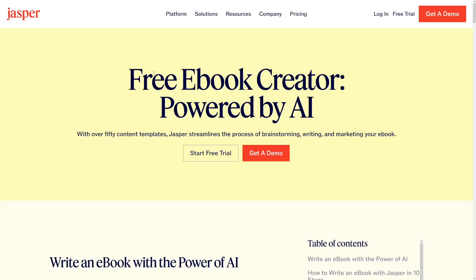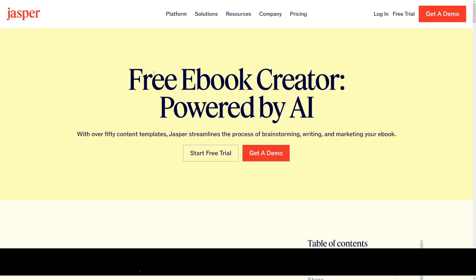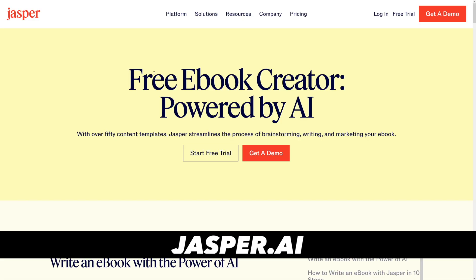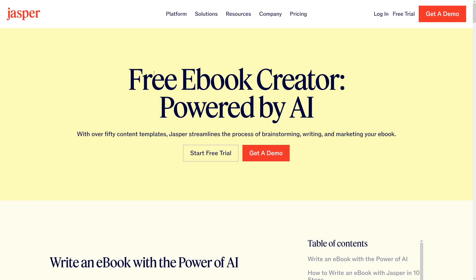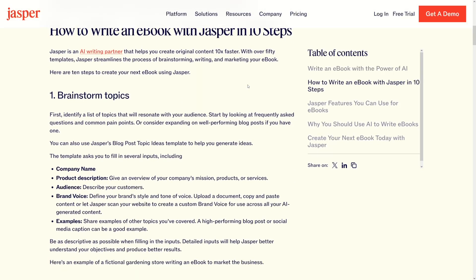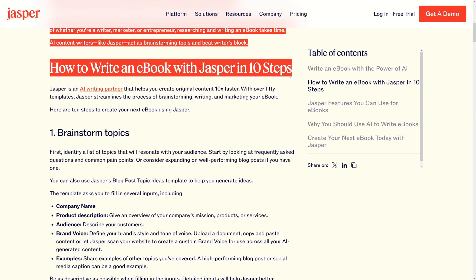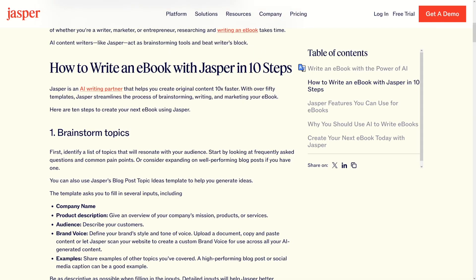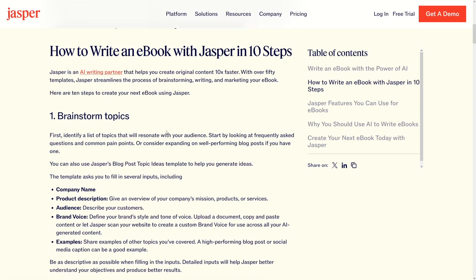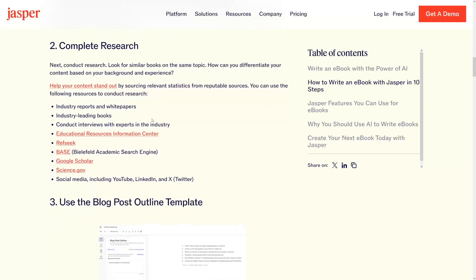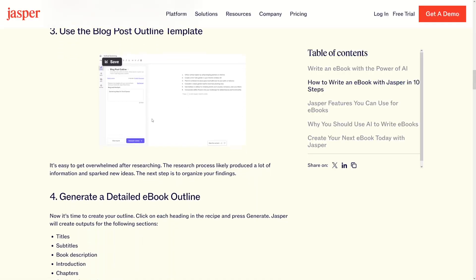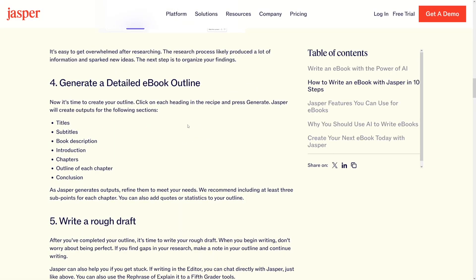We're going to use Jasper today. This is a free e-book creator — I'm not affiliating with it, you can just Google for it, it is Jasper AI. It has a lot of templates that will streamline the process, so you don't have to do a lot, but you will have to understand your customers. There is also a guide: 'How to write an e-book with Jasper in 10 steps' on their website — it's really good, and after that you probably don't even need this video to get started and get your first e-book made.